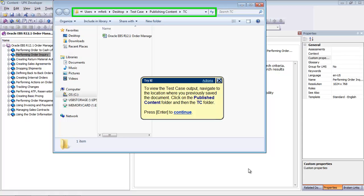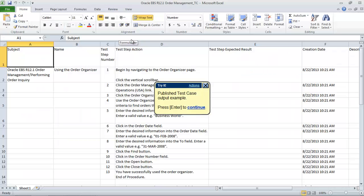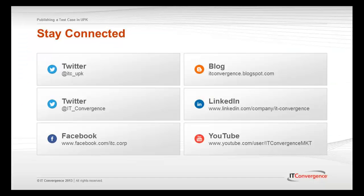To view the test case output, navigate to the location where you previously saved the document. Select Publish content and then the TC folder. Double-click on the TC document to review the output. Here is an example of a test case document.